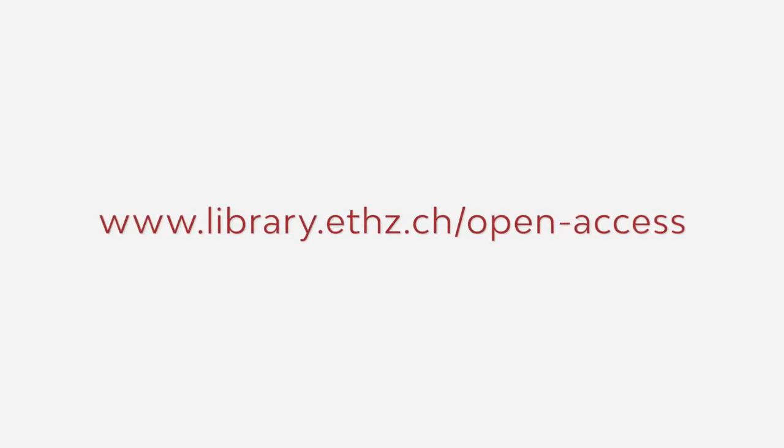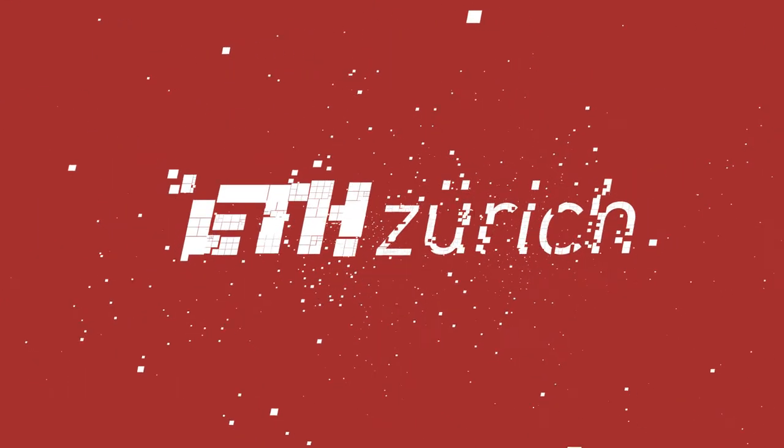Find more information and guidelines on our website at www.library.ethz.ch/open-access